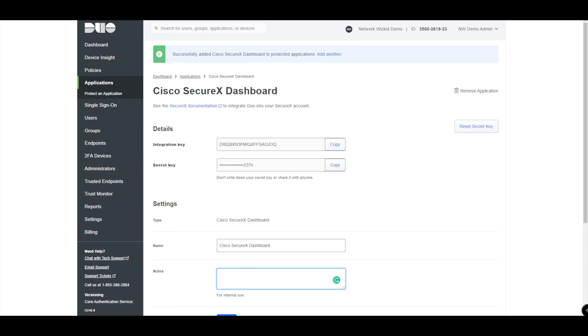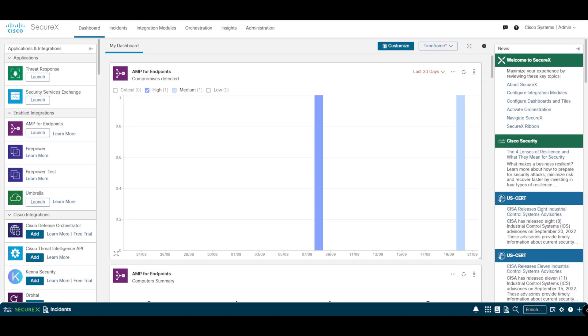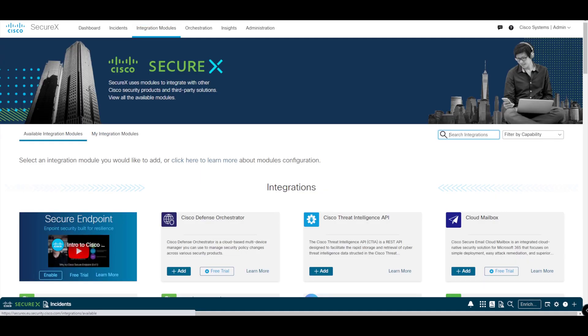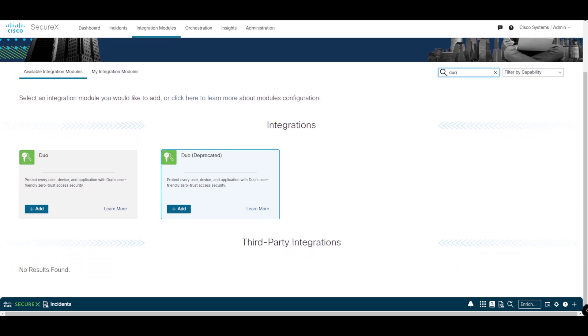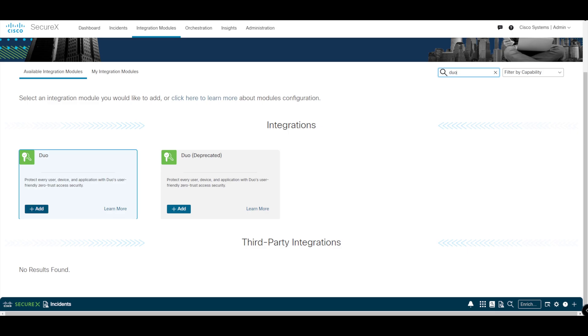As I said in the configuration steps, integration key and secret key will be required on the SecureX side of things. If we head over to SecureX, this is my SecureX dashboard. Let's go to Integration Modules.